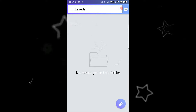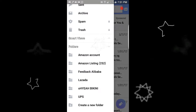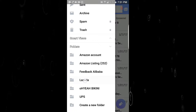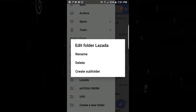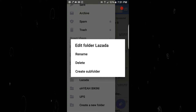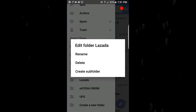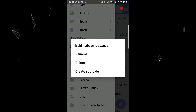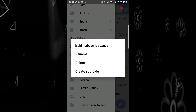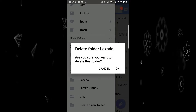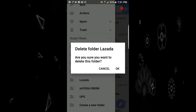If you want to delete the folder you just created, since it's empty, go back to it. Click the Lazada folder and tap and hold it for three seconds — a message will pop up. You can either edit the folder, rename it, create a sub-folder, or delete it. Click delete. You can also create sub-folders like Lazada.1 or Lazada.2. But this time, click delete. 'Are you sure?' — click okay.